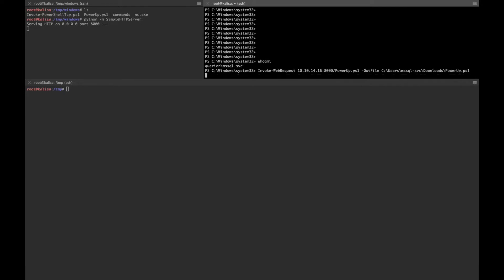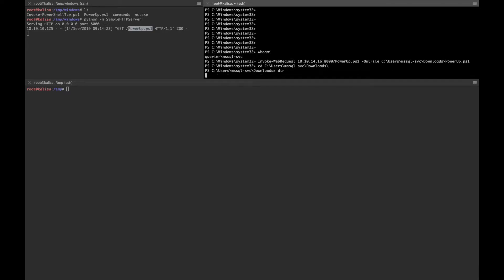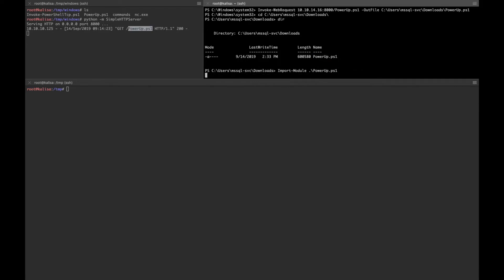Looks fine so far — we got the file. Let's go to that directory and check if we have PowerUp.ps1. It's here. In order to use this file we need to import the module first using the command: Import-Module .\PowerUp.ps1.